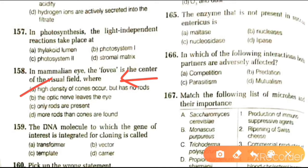Next question: the DNA molecule to which the gene of interest is integrated for cloning is called vector, carrier, transformer, or template. The answer is the vector.